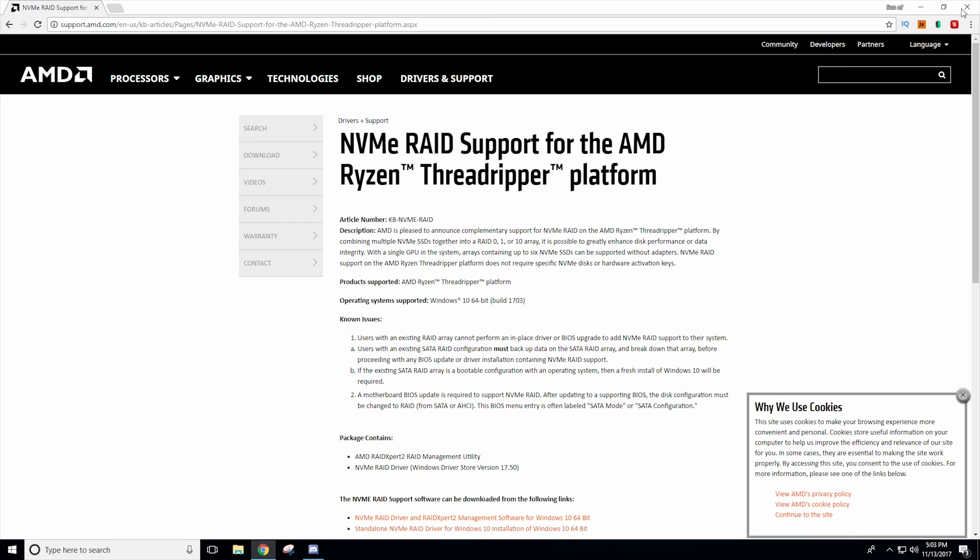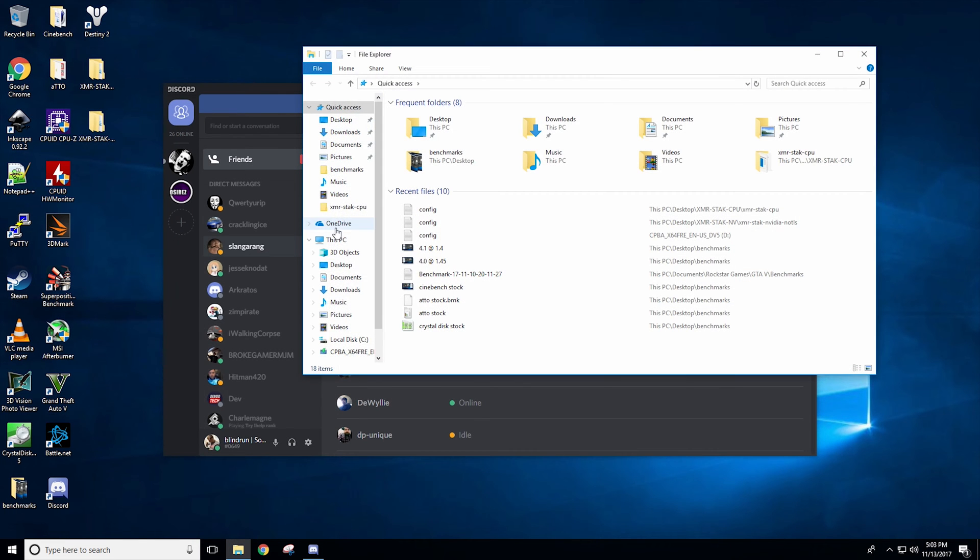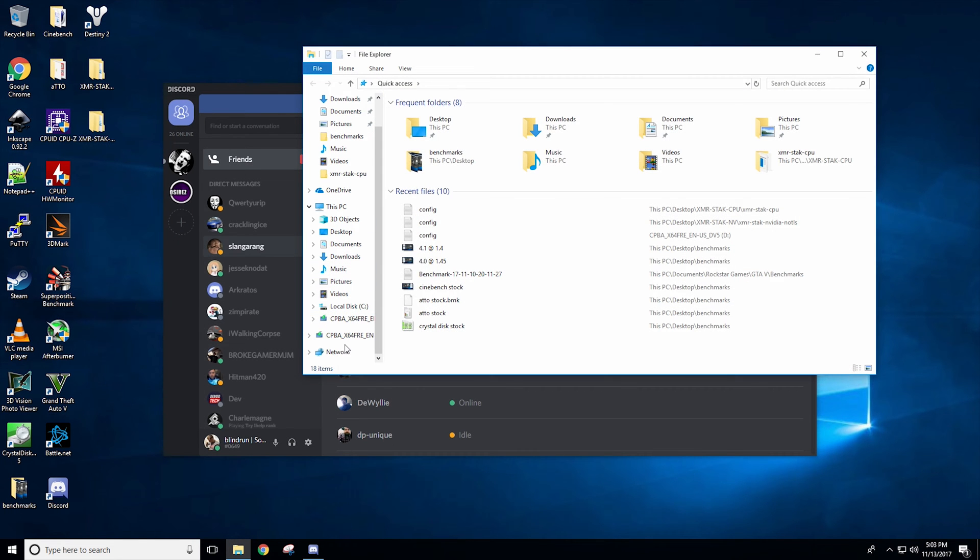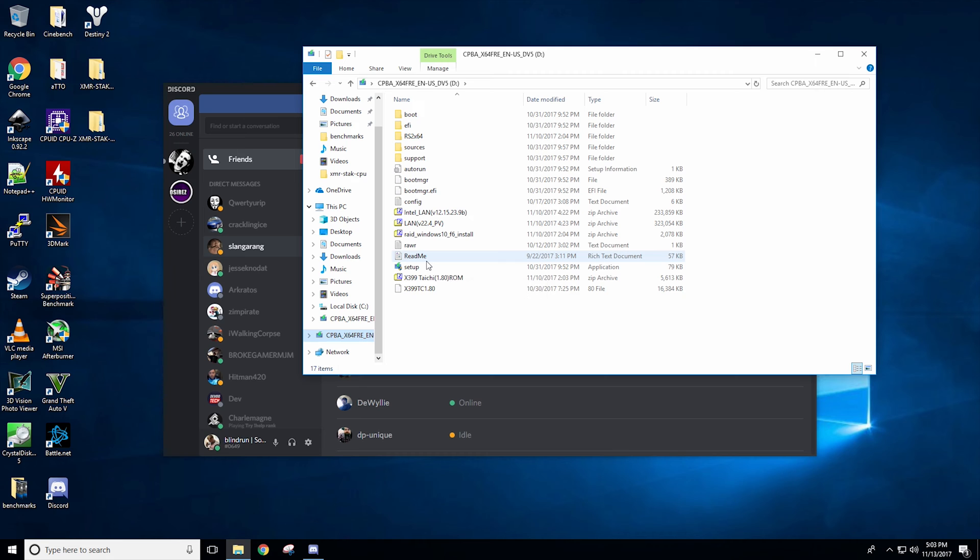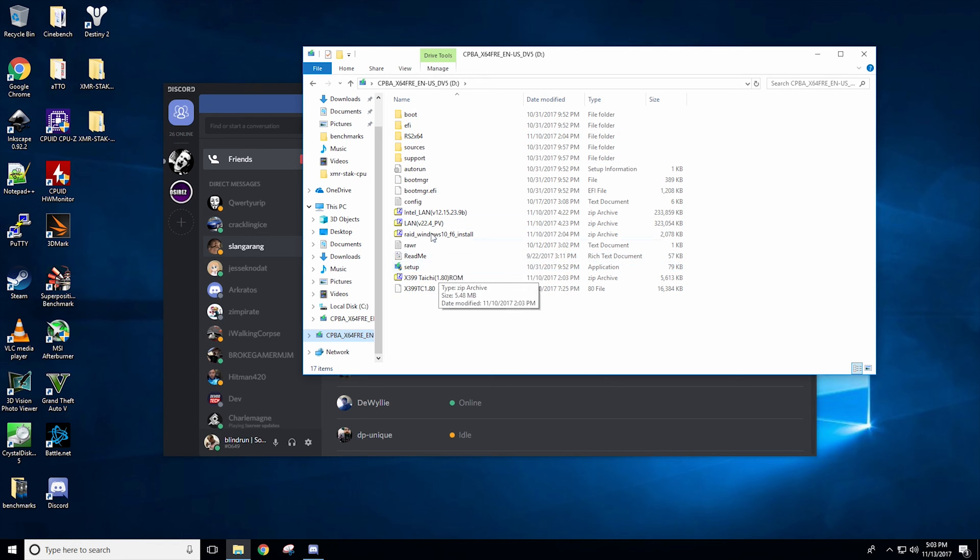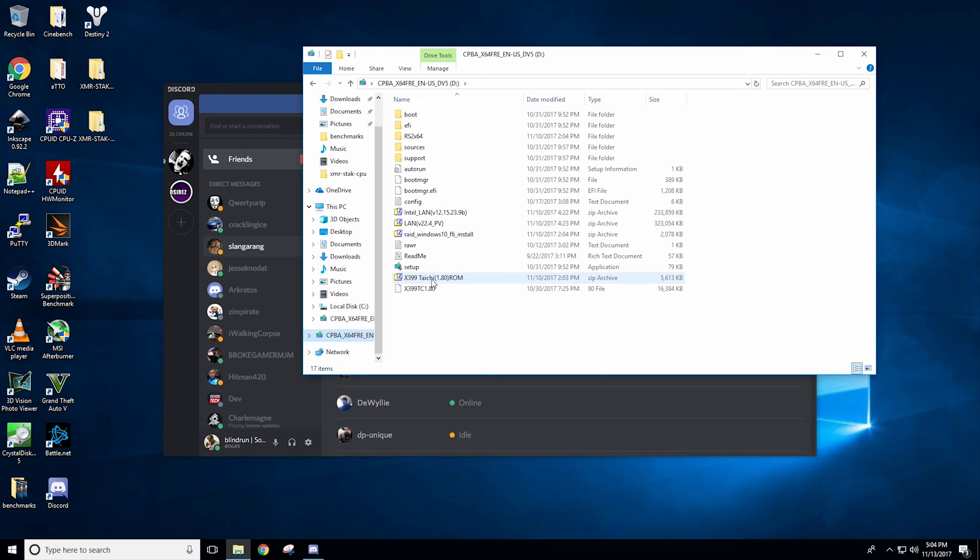Once you've downloaded that you can just open your USB drive preferably the one that you have prepped with Windows 10. If you don't know how to prep Windows 10 we can leave another how-to in the description below. But we have this drive already prepped and we dropped the LAN drivers on here which is always good to have and the RAID 10 drivers and then of course I did put the latest BIOS.